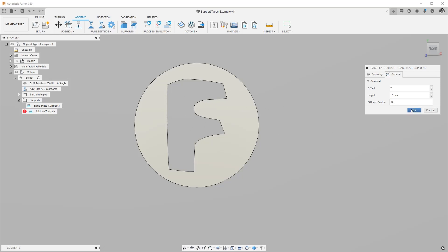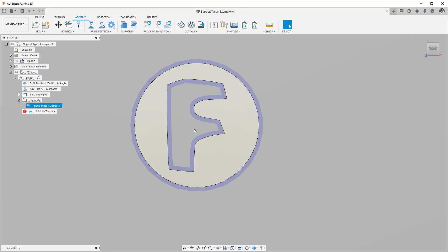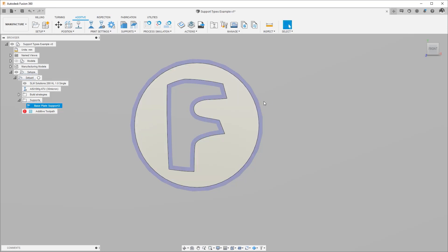Right now we don't see any blue objects but after regenerating the base plate support you can see the offset of two millimeters outside the part as well as towards the inner contour.